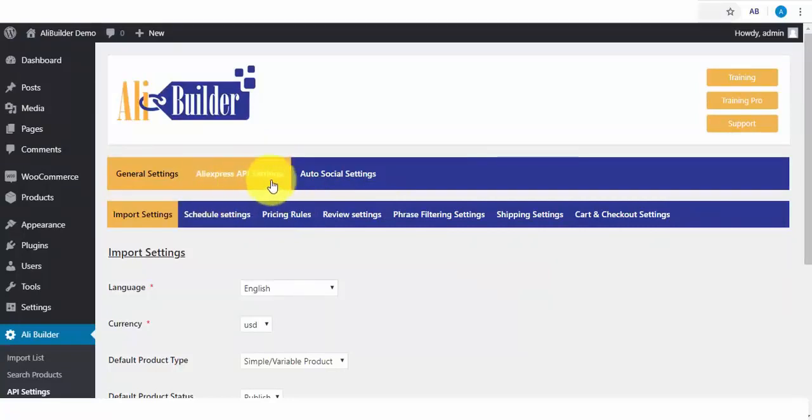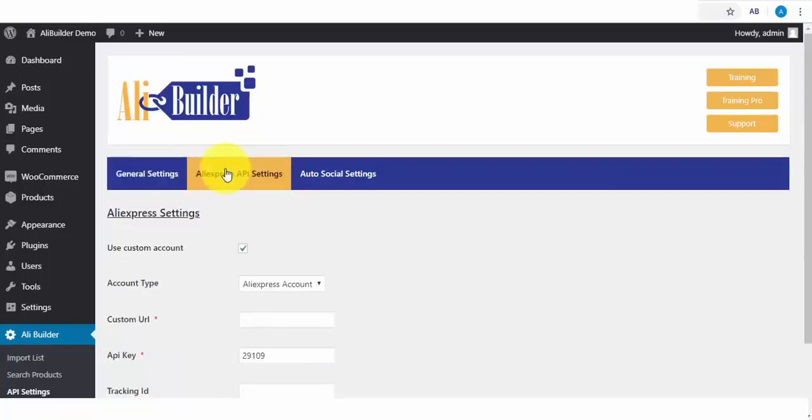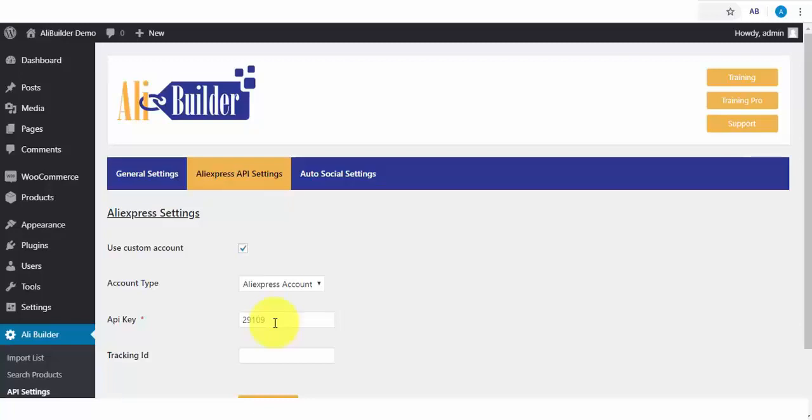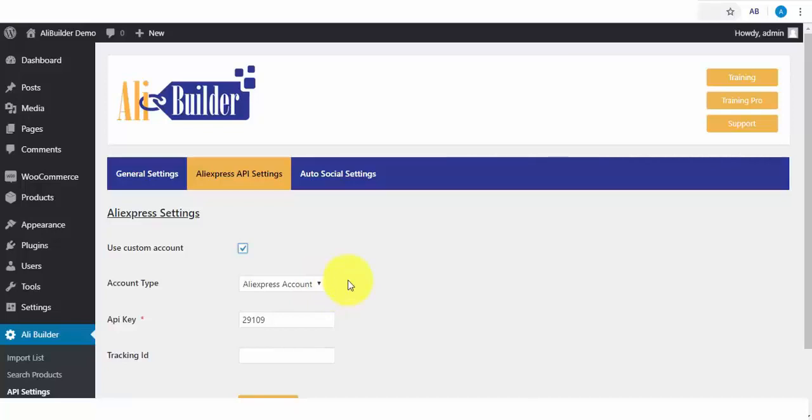If you have your own AliExpress API, but since this is a dropshipping plugin, you'll not have the need for any API. We are going to be using the default built-in API. Next, I'll click on the AliExpress API Settings link. Here is where you'll be adding your API credentials, but as I said earlier, you will not be needing it since we've built one into the plugin. All you need to do is to just uncheck this and click on Save Changes.